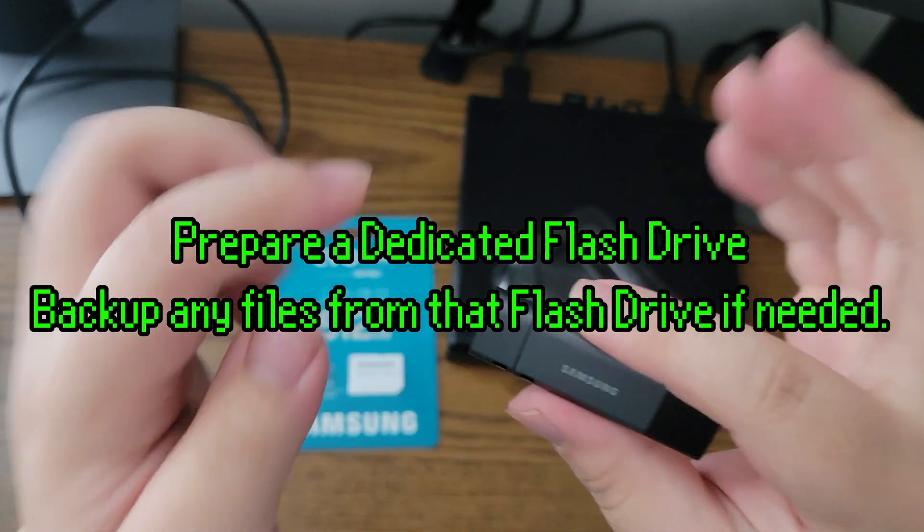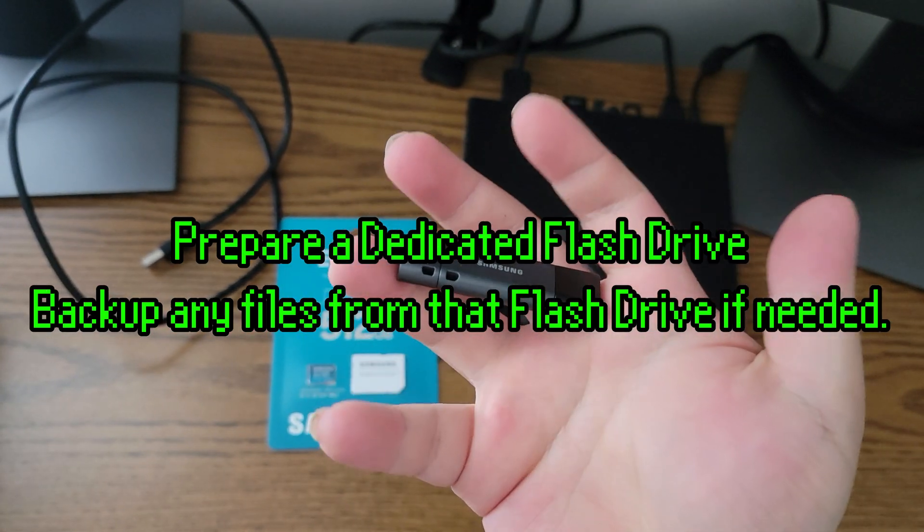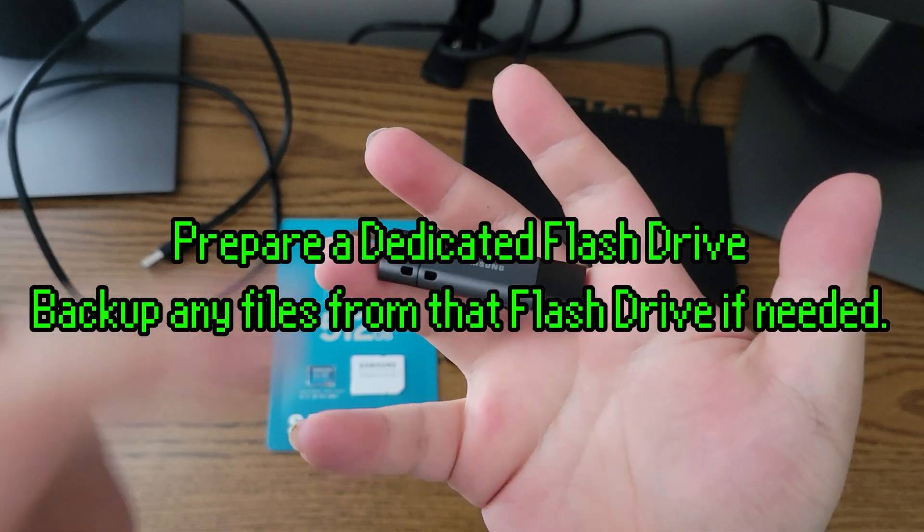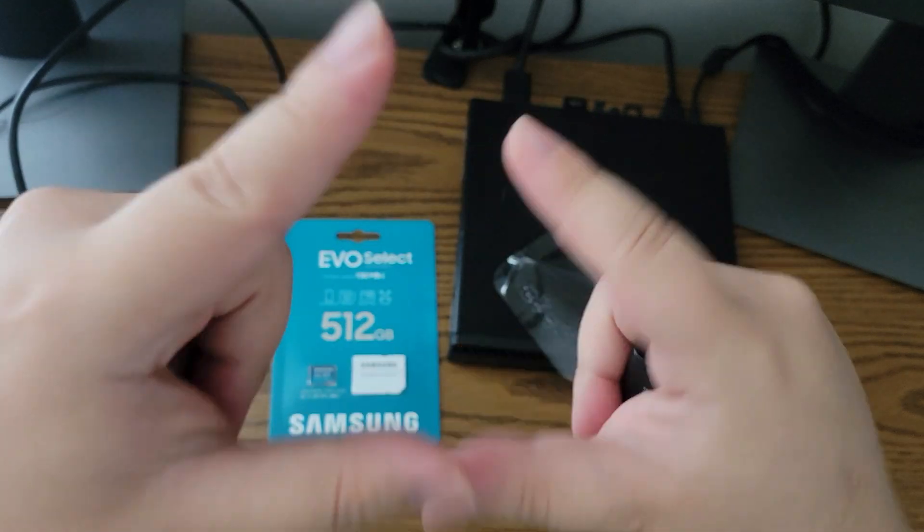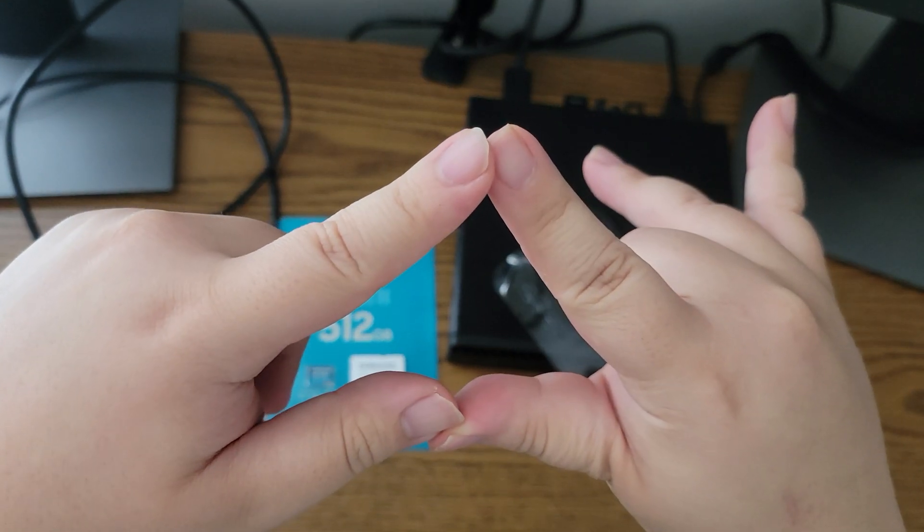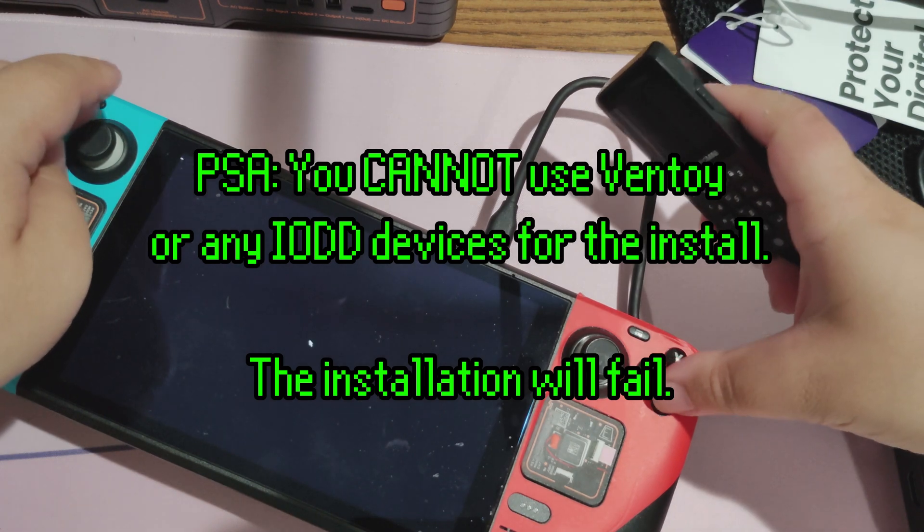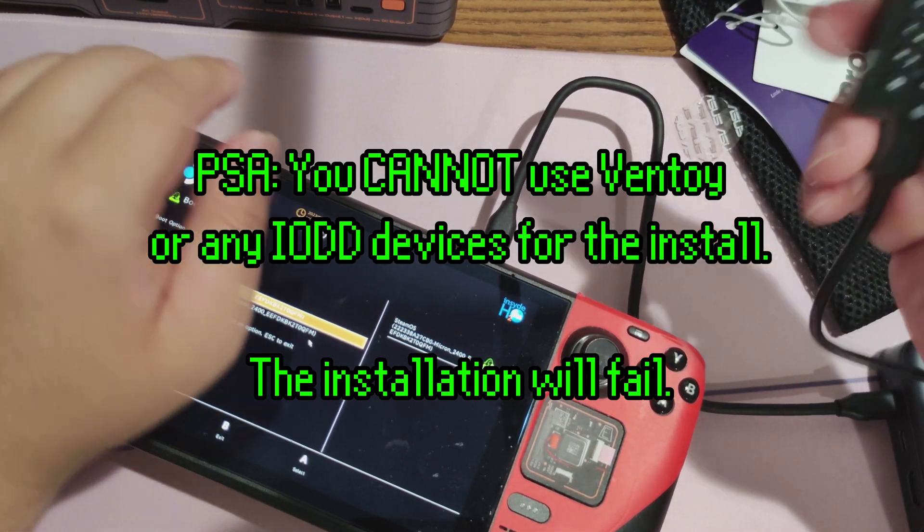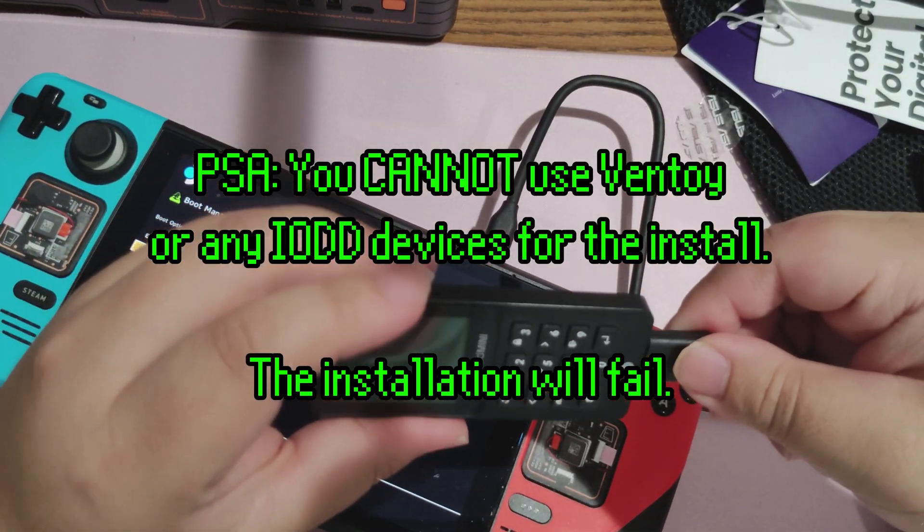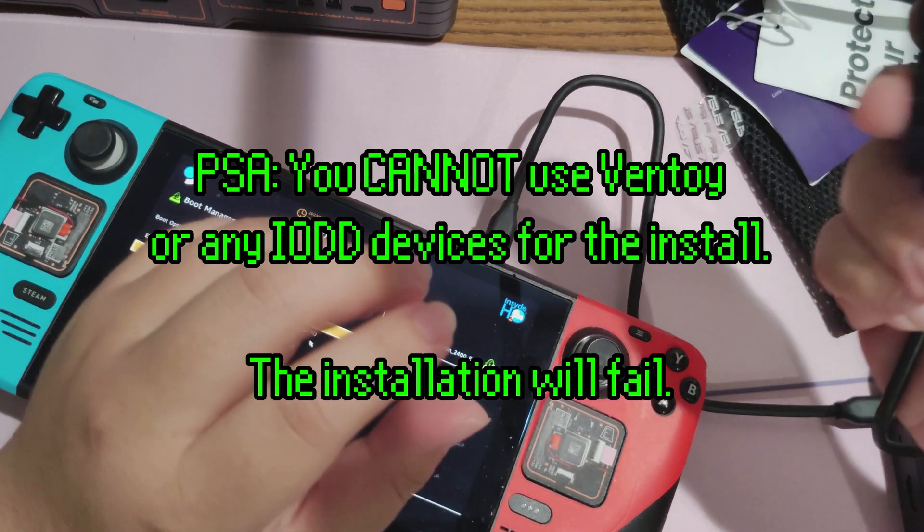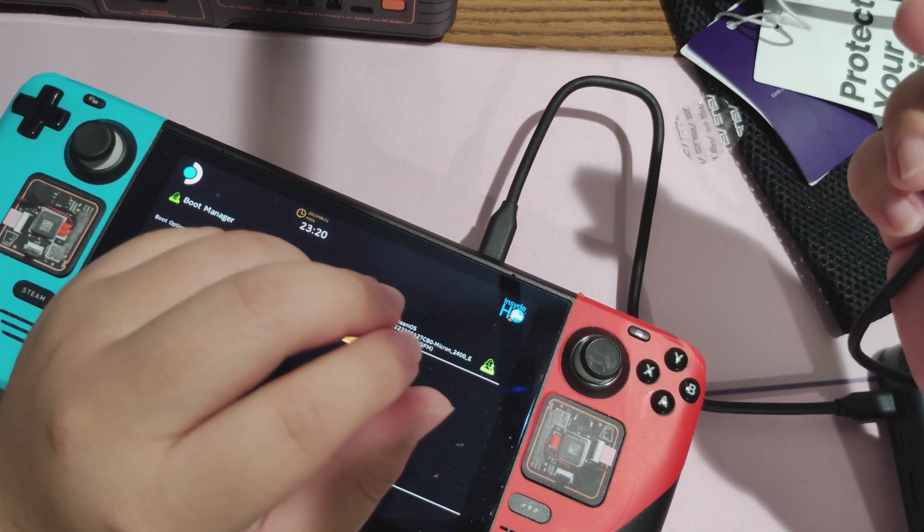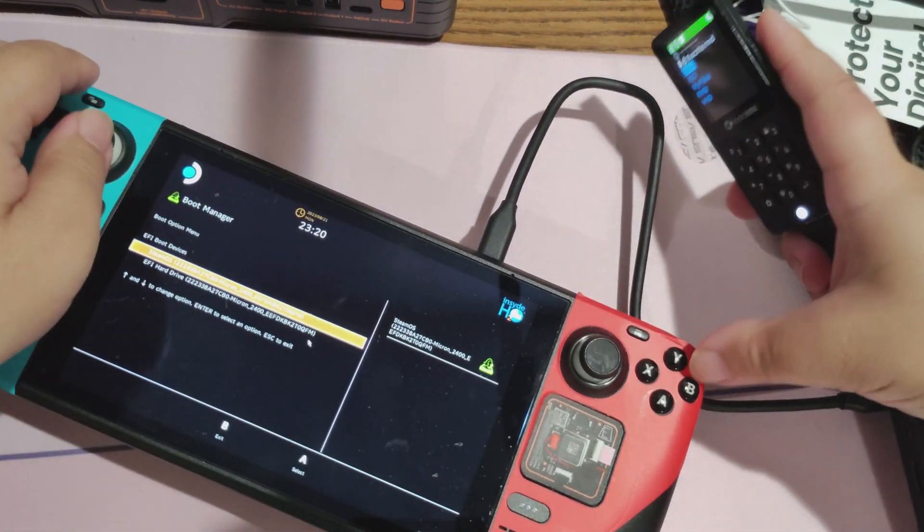To get started, you'll want to set up a bootable drive. Most flash drives should be fine. Also, to prevent you from making the same mistakes I did, you cannot use Ventoy or any IODG devices. Let's just say there were some issues. So you do need to use a regular flash drive. Nothing too big, really. All you need is a gigabyte.